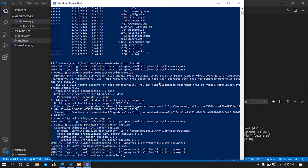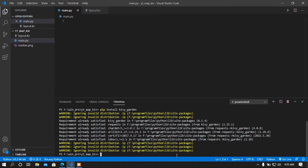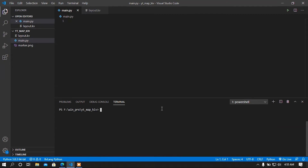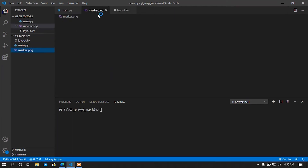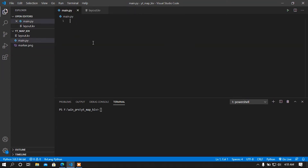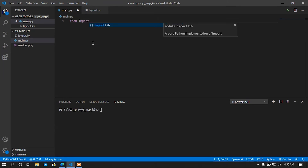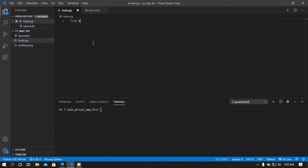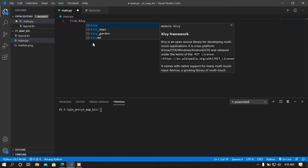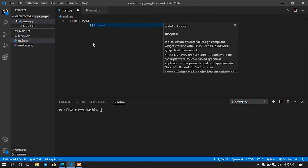The master branch of MapView is now installed. Now I am going to do the coding part. I have created two files: one is a Python file and one is a KV file, and the other one is a marker image that I am going to use in my app. In my Python file, first of all I am going to import our base class from KivyMD.